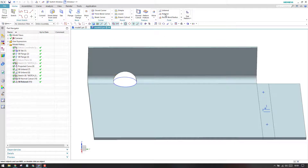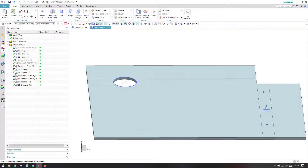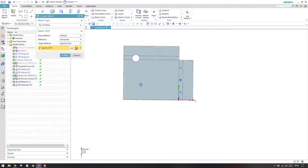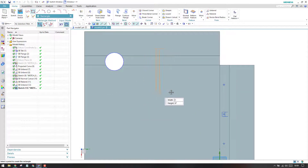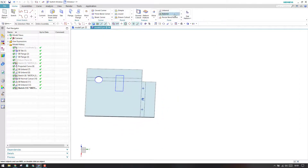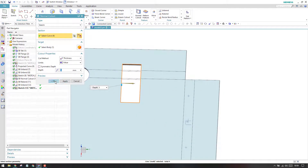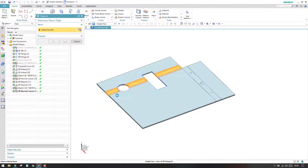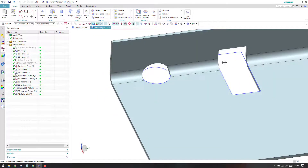I'll do it again — I'll go to unbend and unbend this face once more, then make one more feature on this bend. I'll go to the sketcher environment and create a rectangle. I'll finish the sketch, go to normal cut, trim this portion, and click OK. Now I'll do a rebend — go to rebend and select the bend.